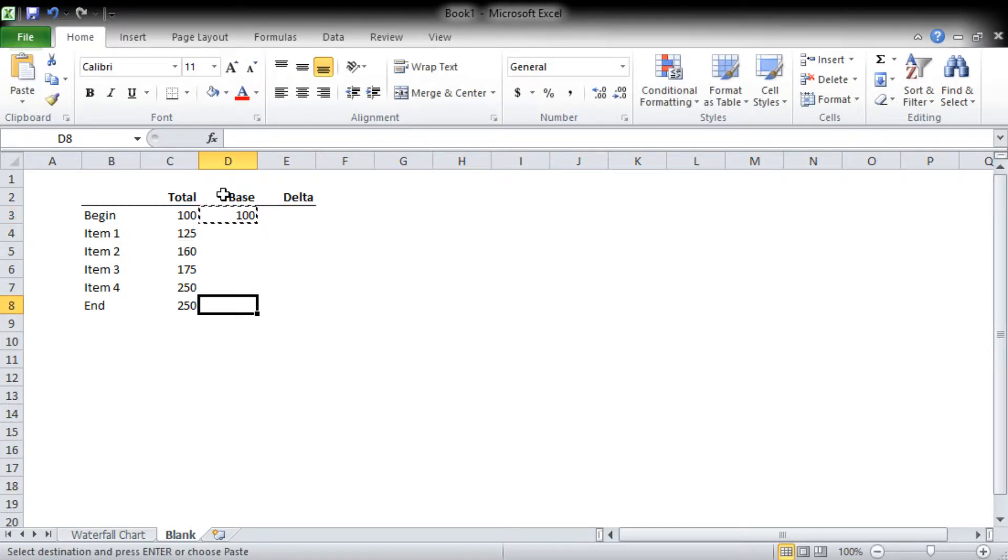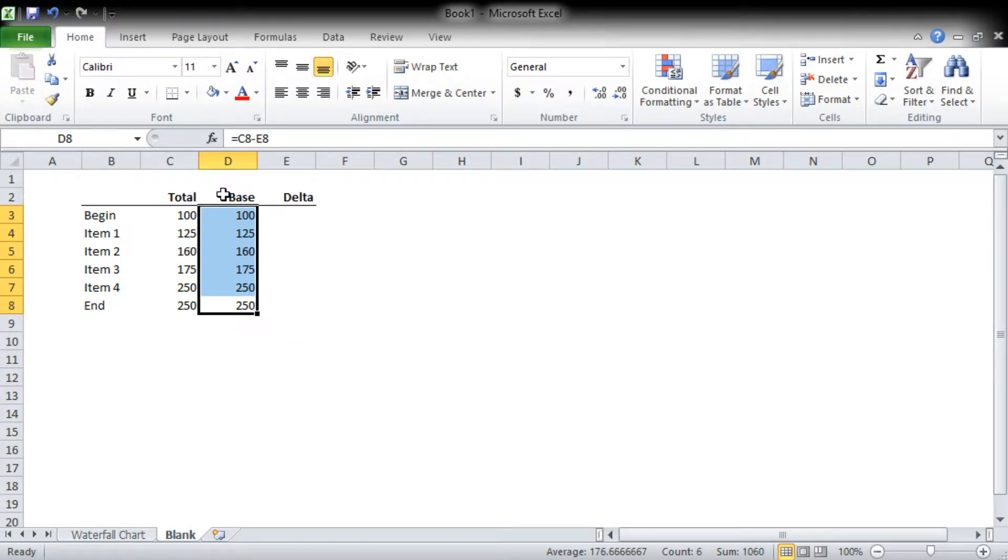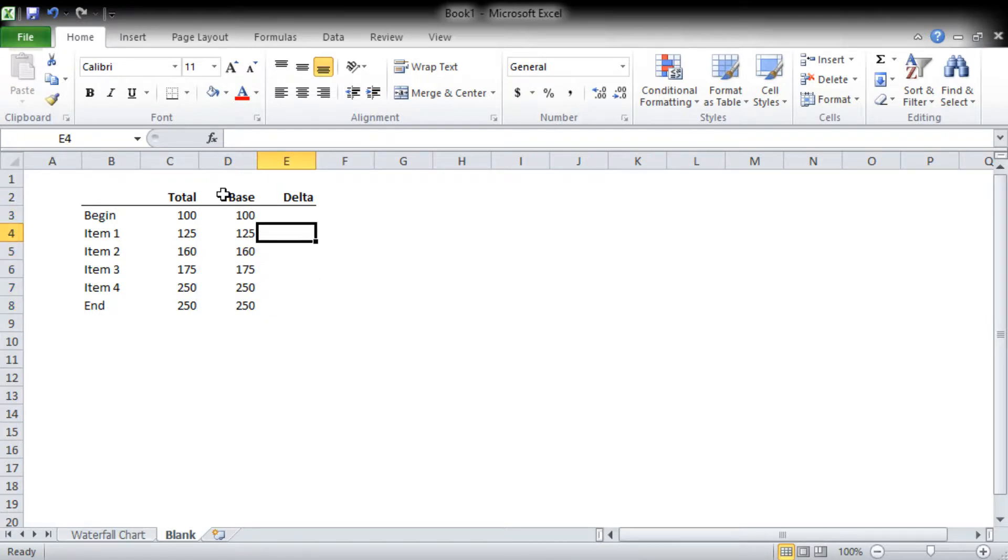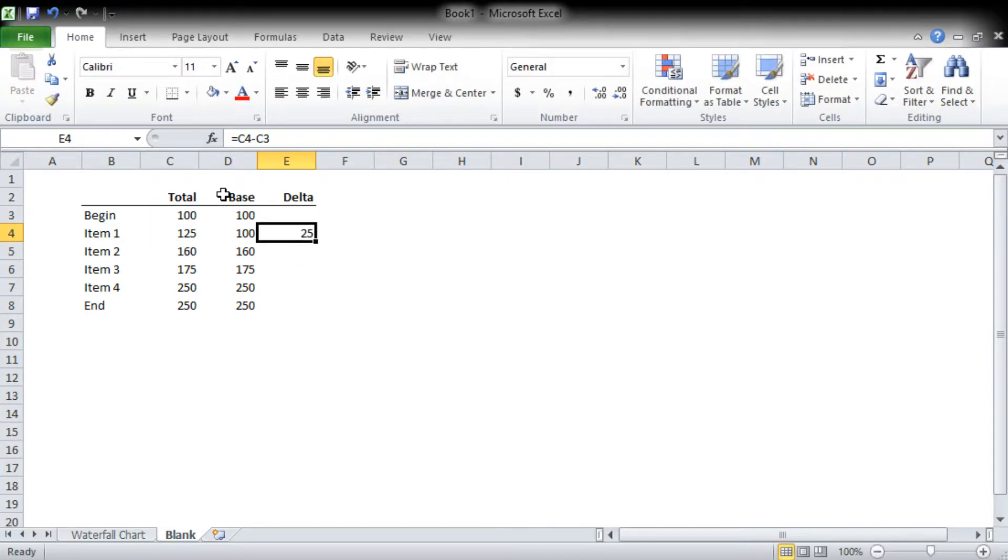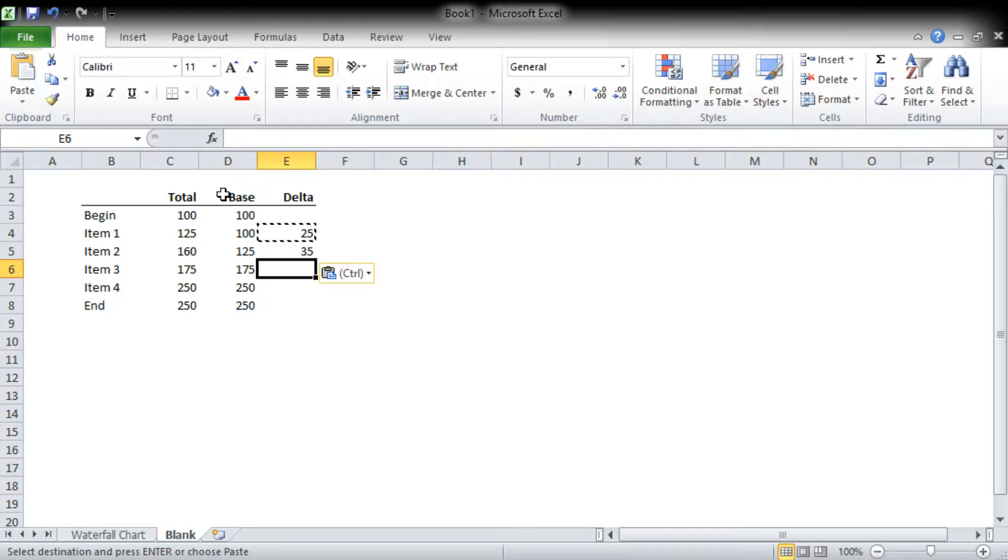We can just paste it all down, and the delta is really just on the total column. It's the one less the one before it. So that should be 25, the next one should be 35, 25, 75.